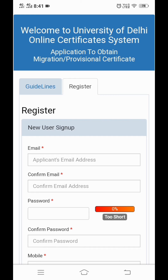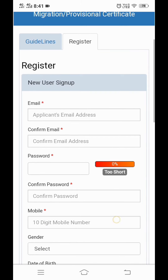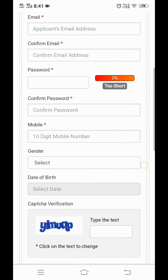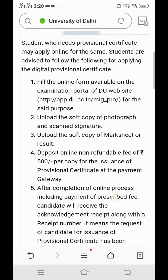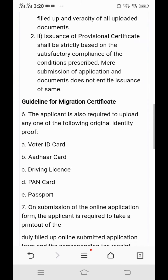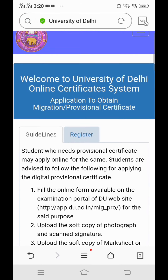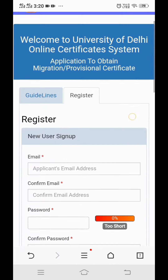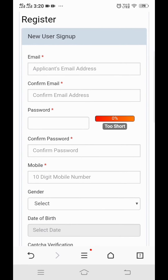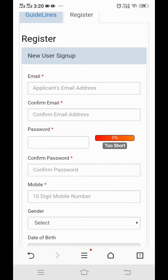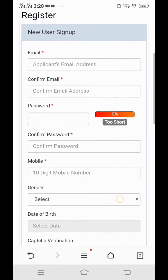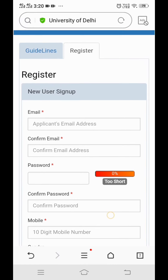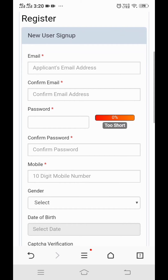I have told you about how to fill this information and I will show you how to fill this information — I will give you the link in the description. The guidelines are for the provision certificate. The process is for migration certificate, and you can register through the same process. The migration certificate registration option may not be immediately available.